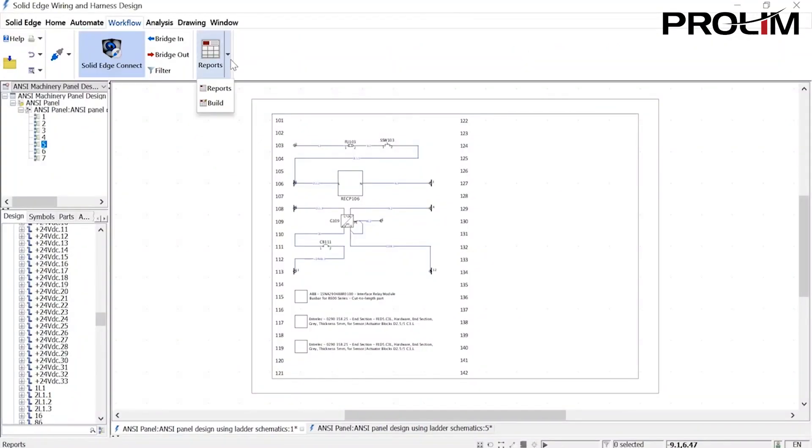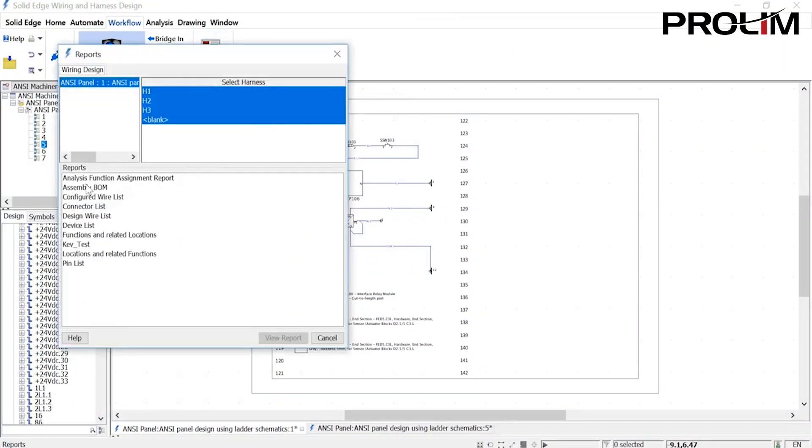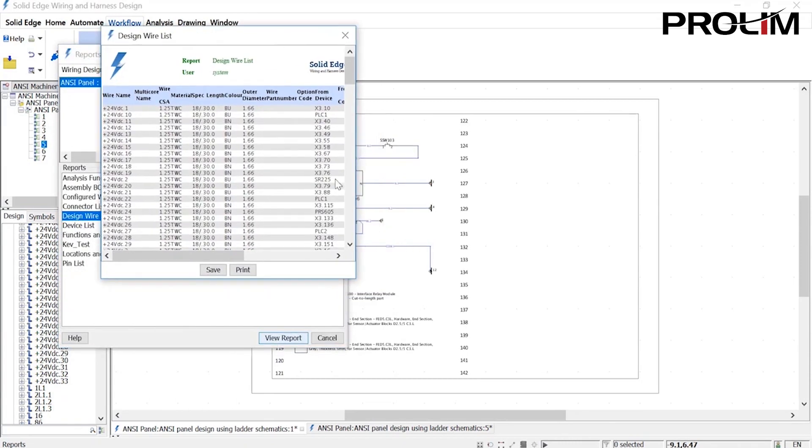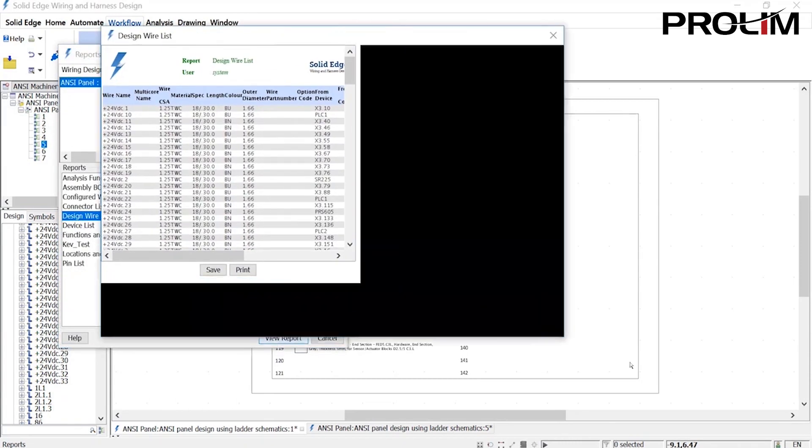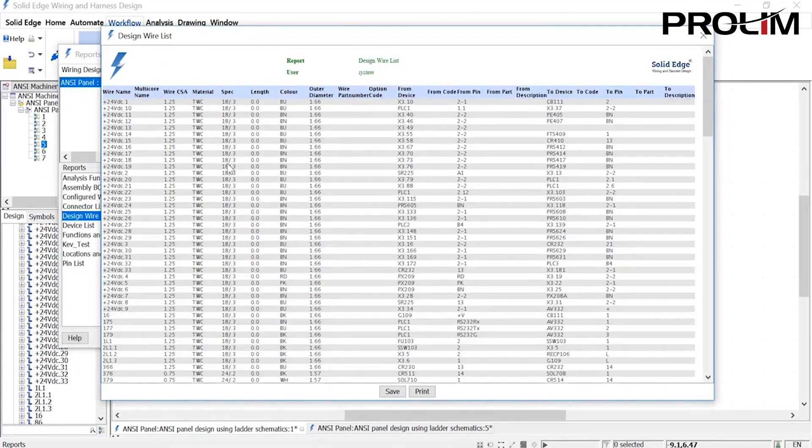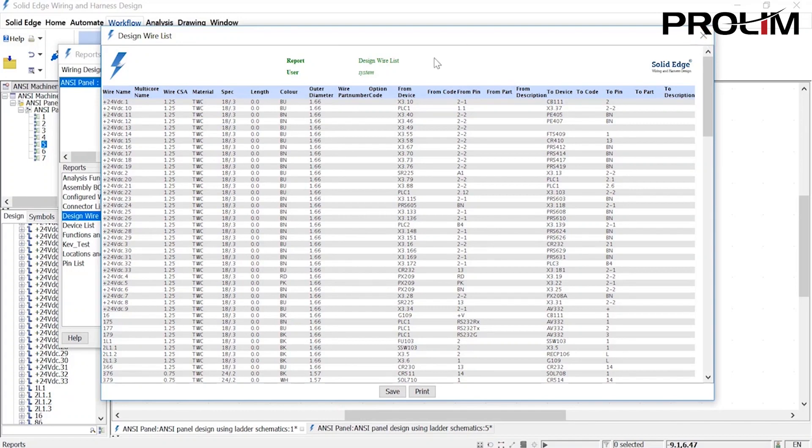Reports are just a click away as we can see here with the creation of a design wire list. Many standard reports are available and custom ones can also be created.